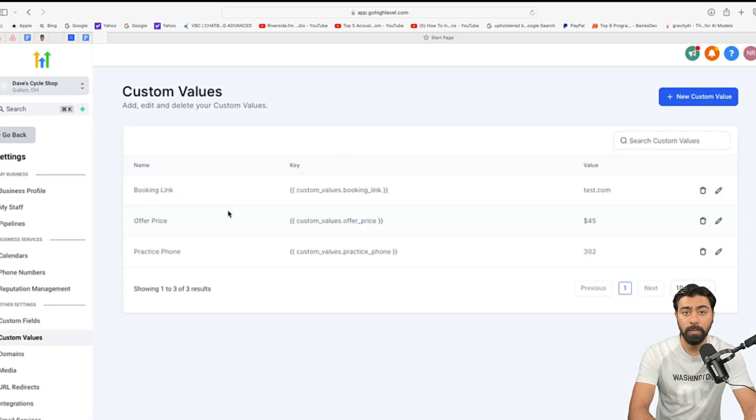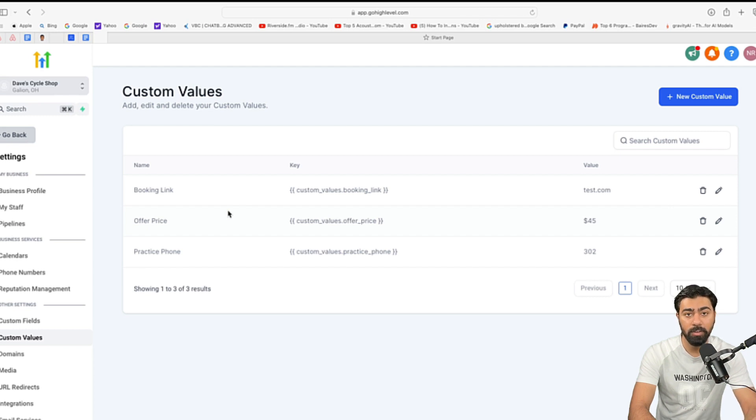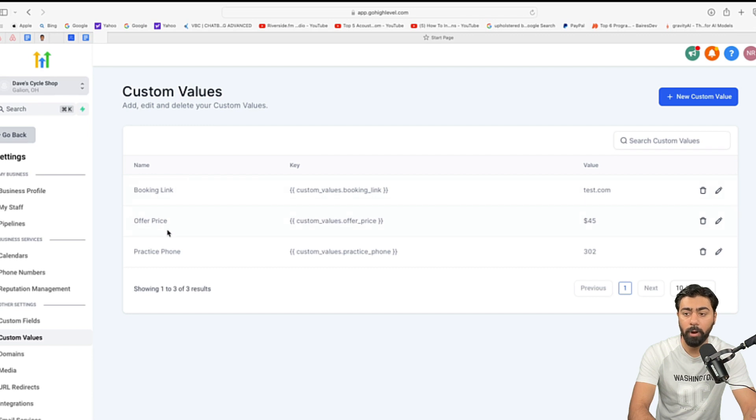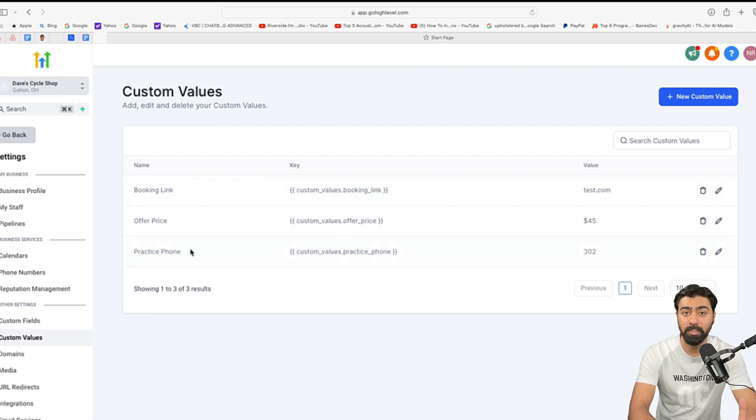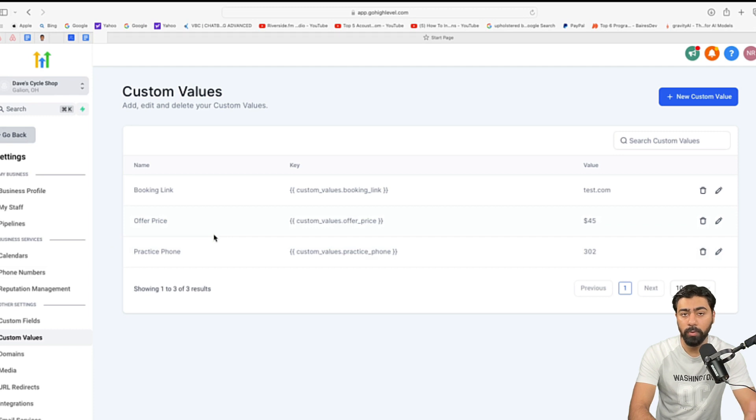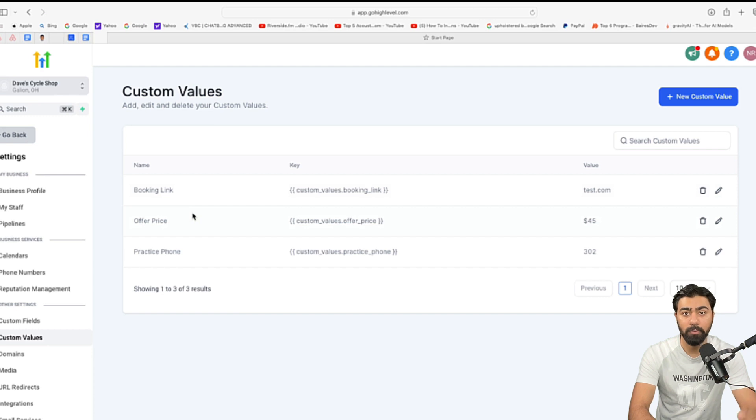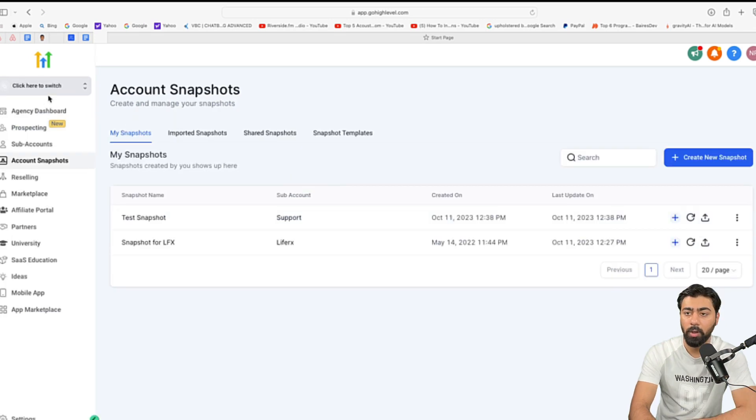A golden tip for you is that if you create custom values and use them in your funnels and have that copied over in the snapshot, just like booking link, offer price, practice phone, you will accelerate this process even more because all you'll have to do when onboarding a client is head over to custom values, fill out this information and your funnels and websites will be ready.